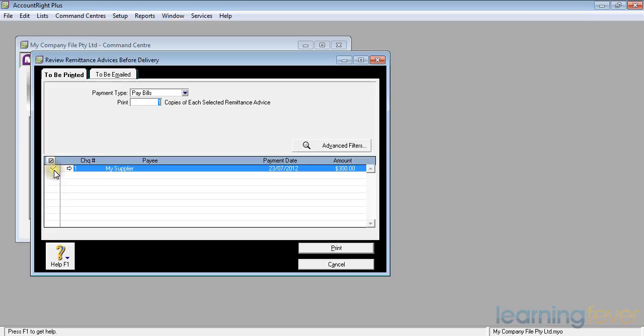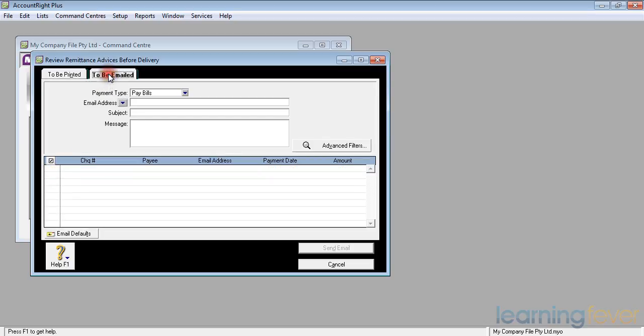I need to tick in the column to indicate that that's the one I wish to do if I wish to print it off. If I wish to email it, I'm going to have to do something because it doesn't show up in there.